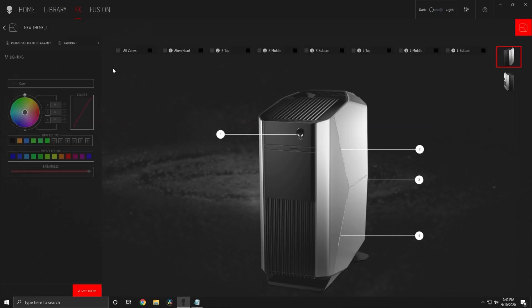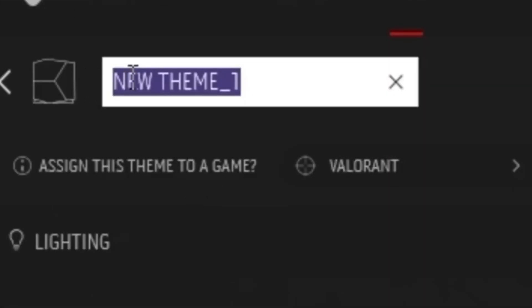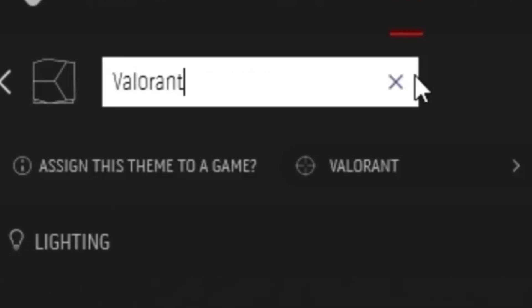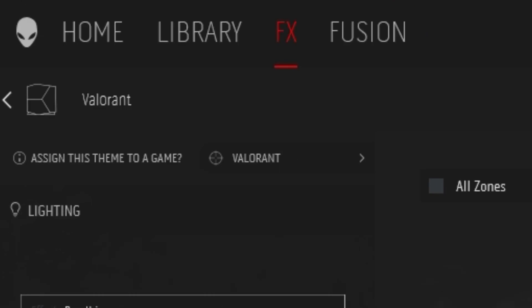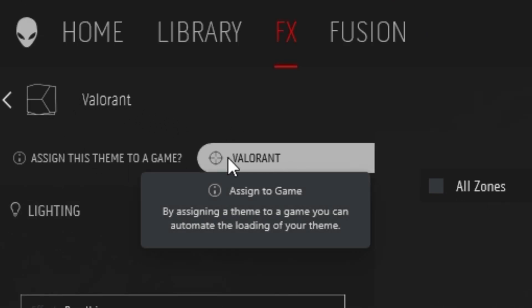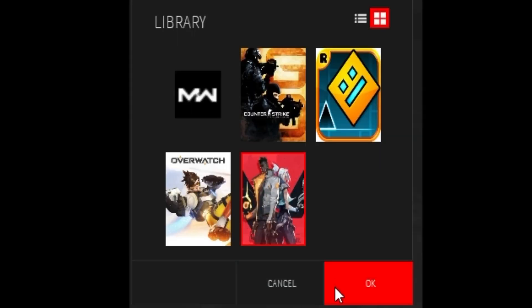Let's start by naming the theme. I will name it Valorant. Now make sure it's assigned to the game you want. It should be already assigned, if not though, click on it and select the game.